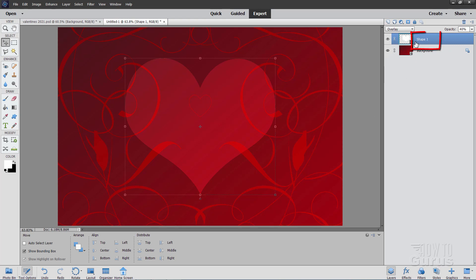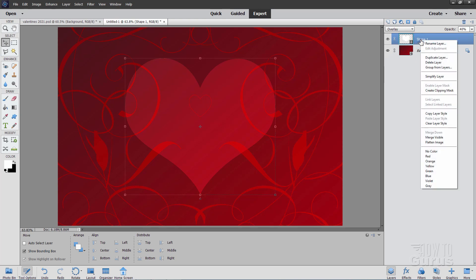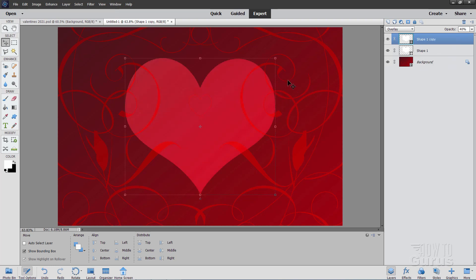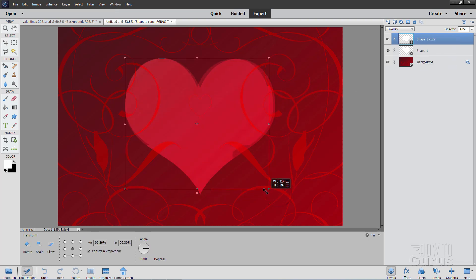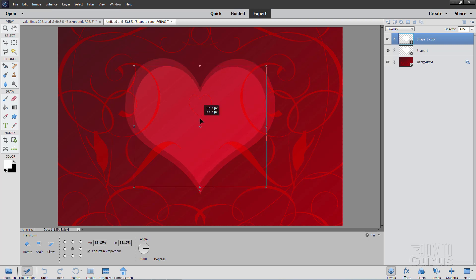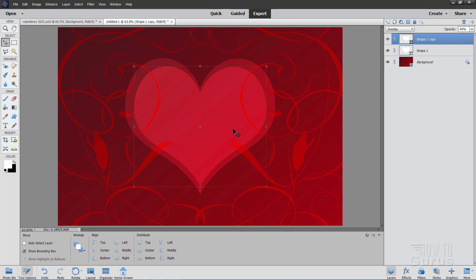Now right click where it says Shape 1, right on the name, and Duplicate Layer. Choose OK. And then grab the corner again, and make it just a little bit smaller. I'll do both corners. Then it's going to pull it to the center again. So it's kind of about in here like that. And then hit the green check mark. I want this one to be a little bit brighter. So let's change the opacity for this one up to 50. Just a bit brighter like that.